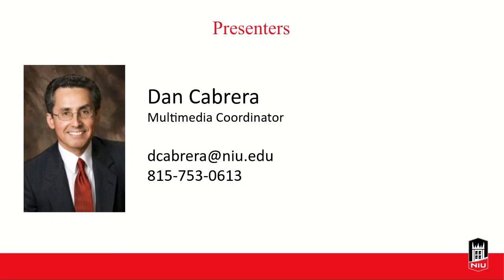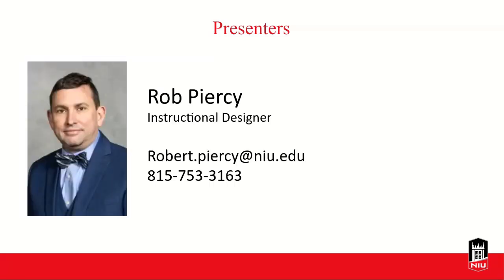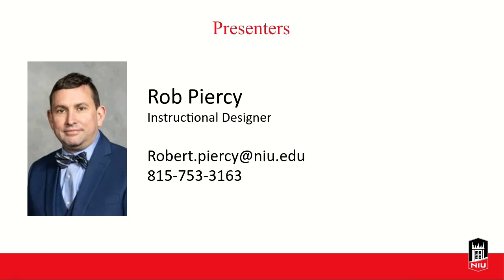I'm joined by two of my colleagues, Dan Cabrera, our Multimedia Coordinator. Dan, do you want to say hello? Hello everyone. Dan, as our Multimedia Coordinator, is a certified VoiceThread educator and able to assist with your VoiceThread creations. And Rob, do you want to say hello as well? Yes, hello everyone, good afternoon, hope you enjoy the presentation. Rob is also a certified VoiceThread educator and able to help you with any of your VoiceThreads. He's been working with quite a few faculty across campus as they integrate VoiceThread in their teaching.